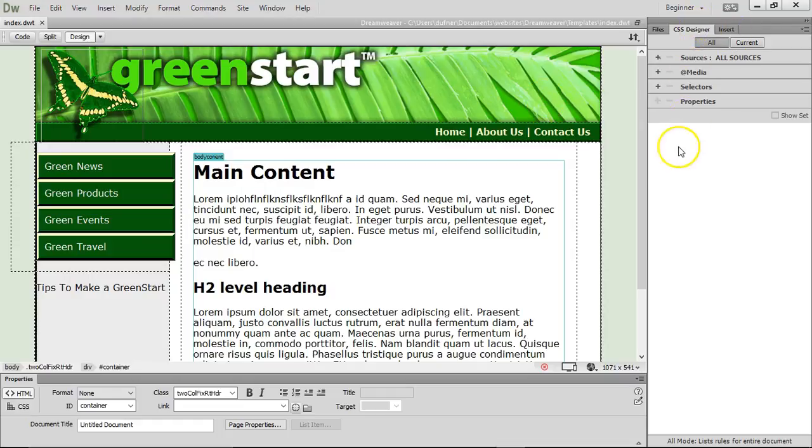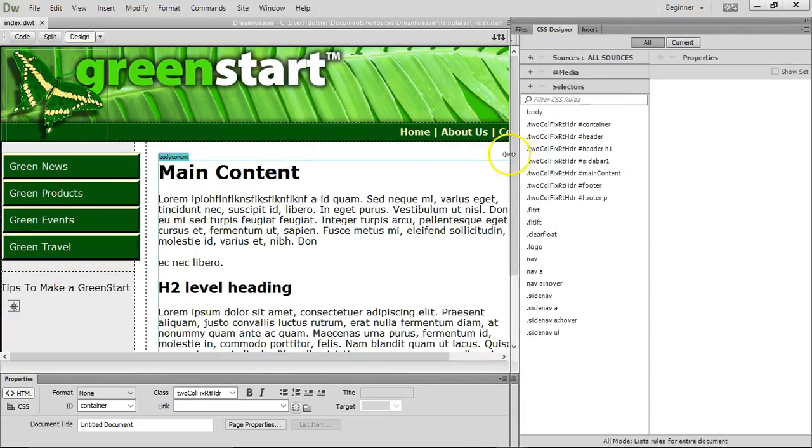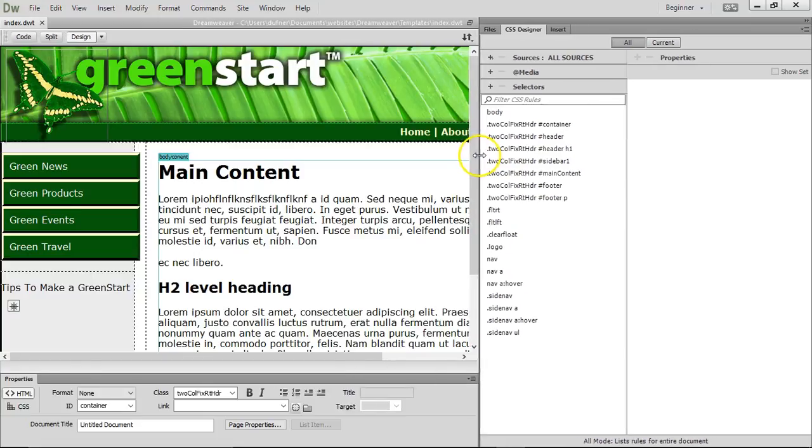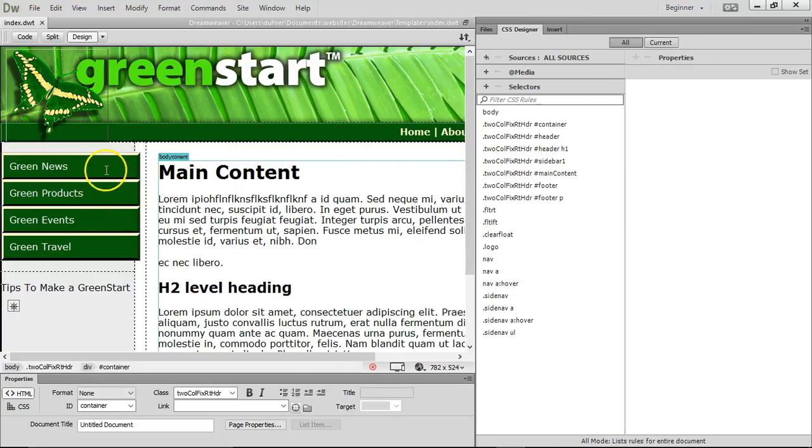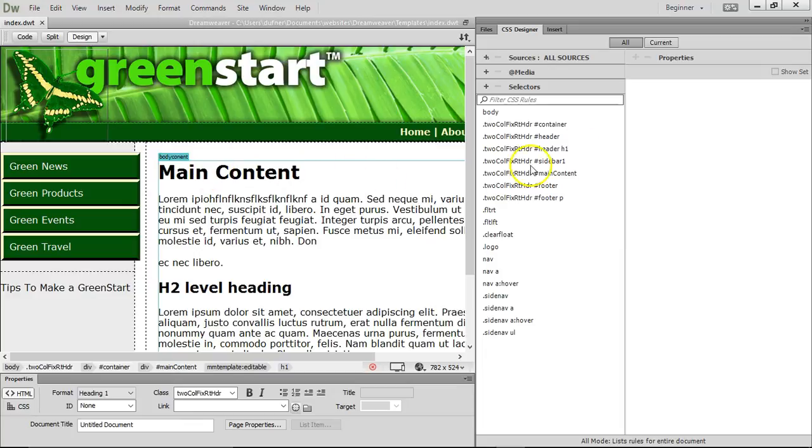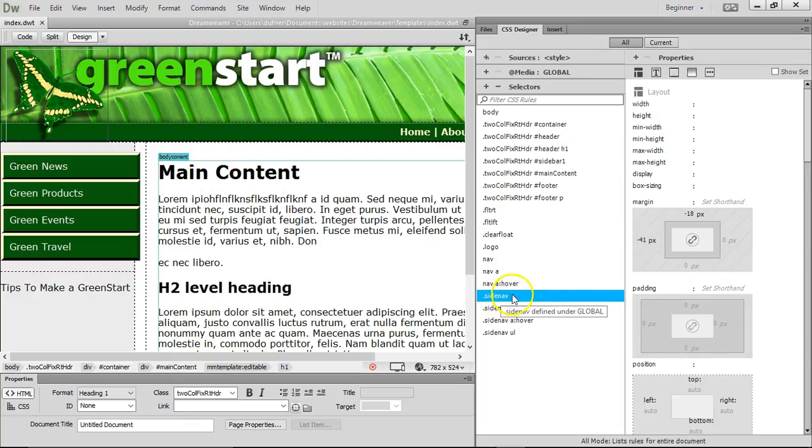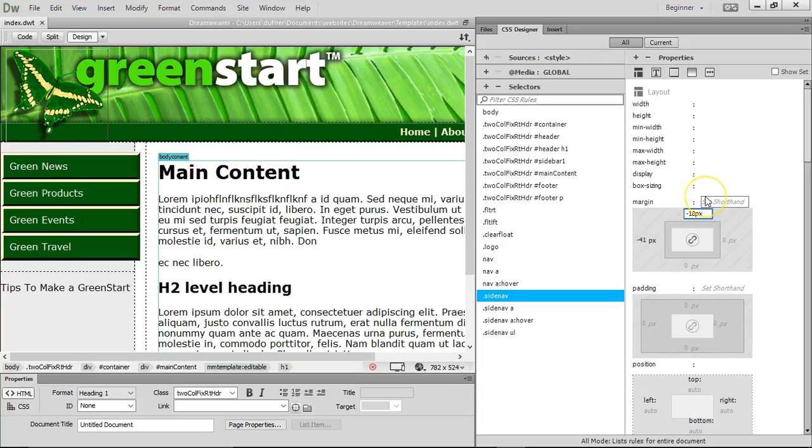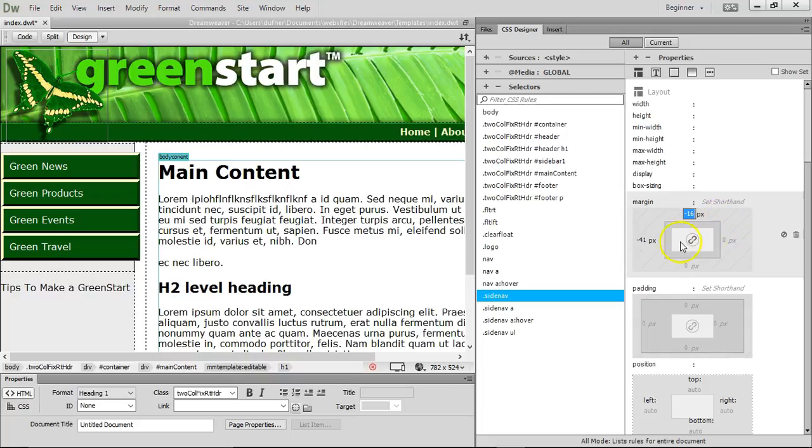I'm going to click on my CSS designer and bring it over here. I'm going to click inside here, side nav. Click on side nav. And let's do minus 16. And let's do minus, let's see. You got to just go play with it. Let's do 39.